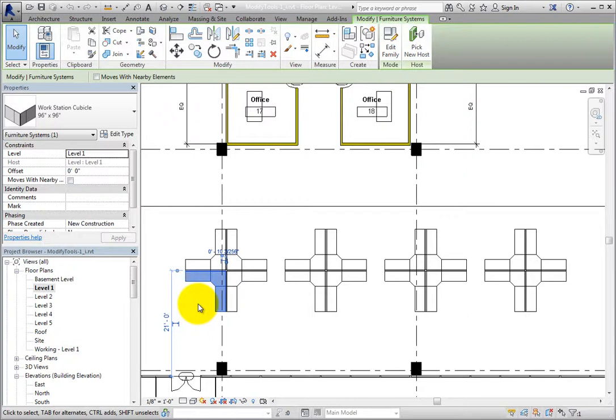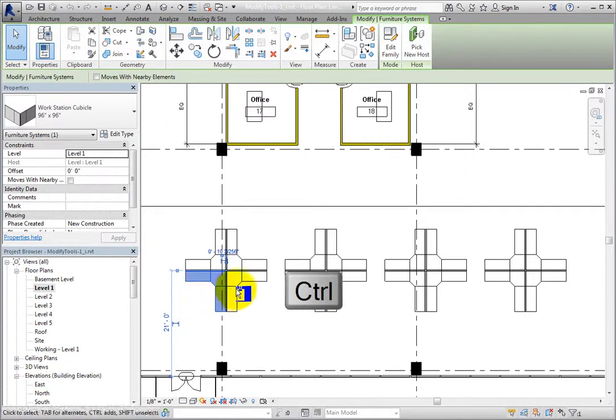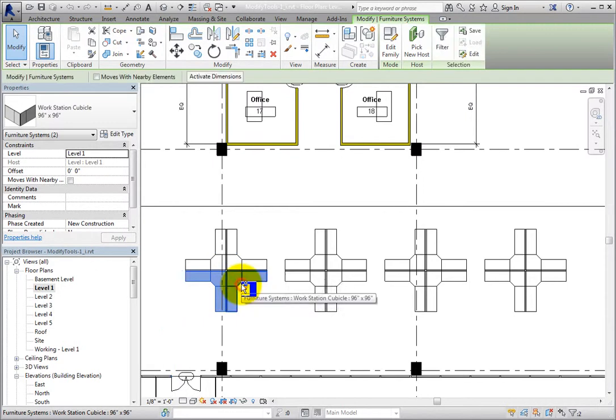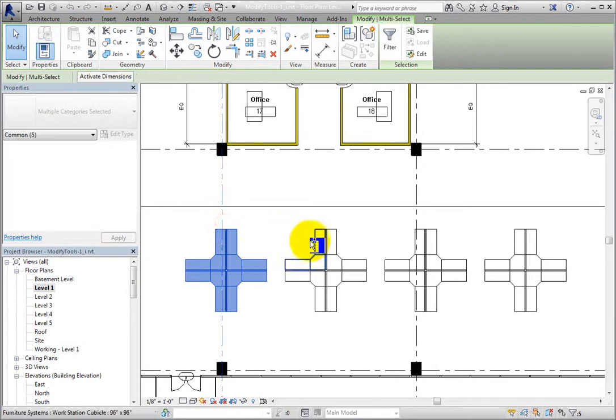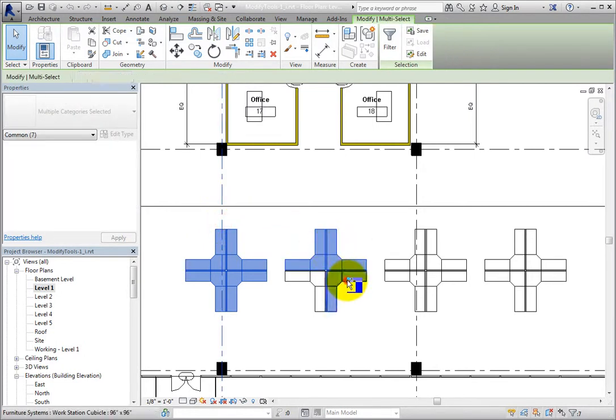To select more than one object, press and hold down the control key while selecting objects. Revit will then add each object to the selection set. Pay attention to the plus sign next to my cursor when I press control.